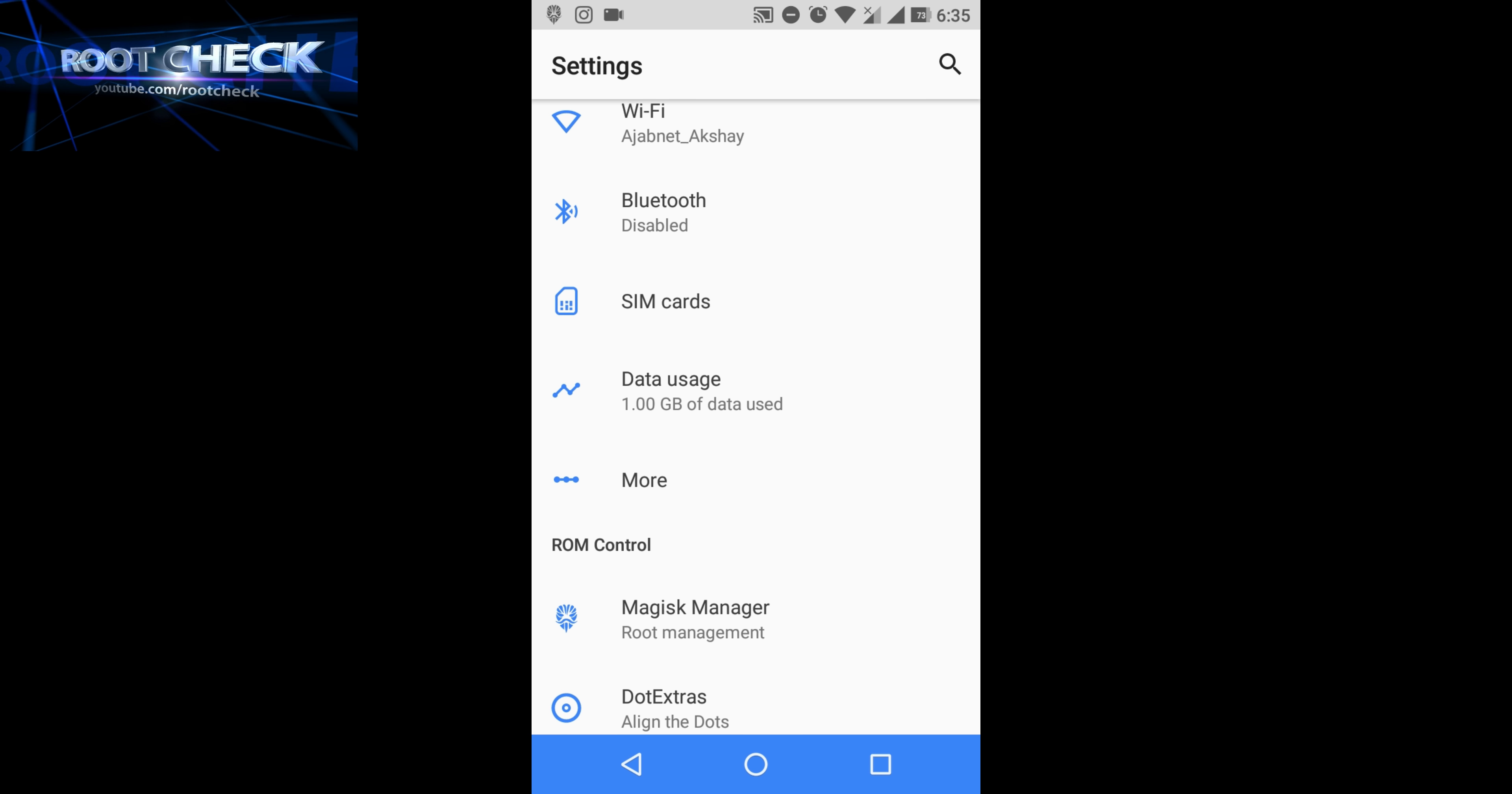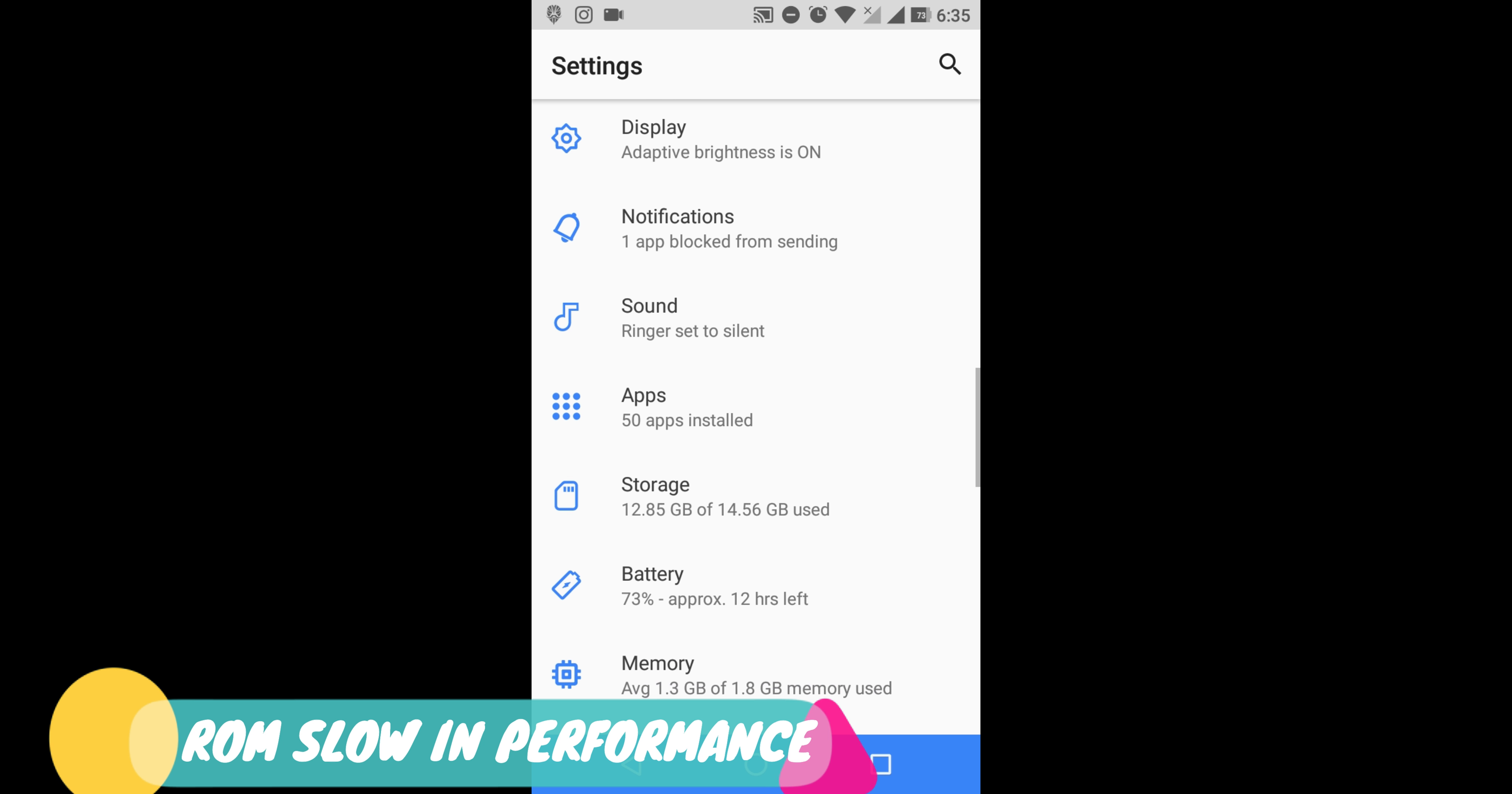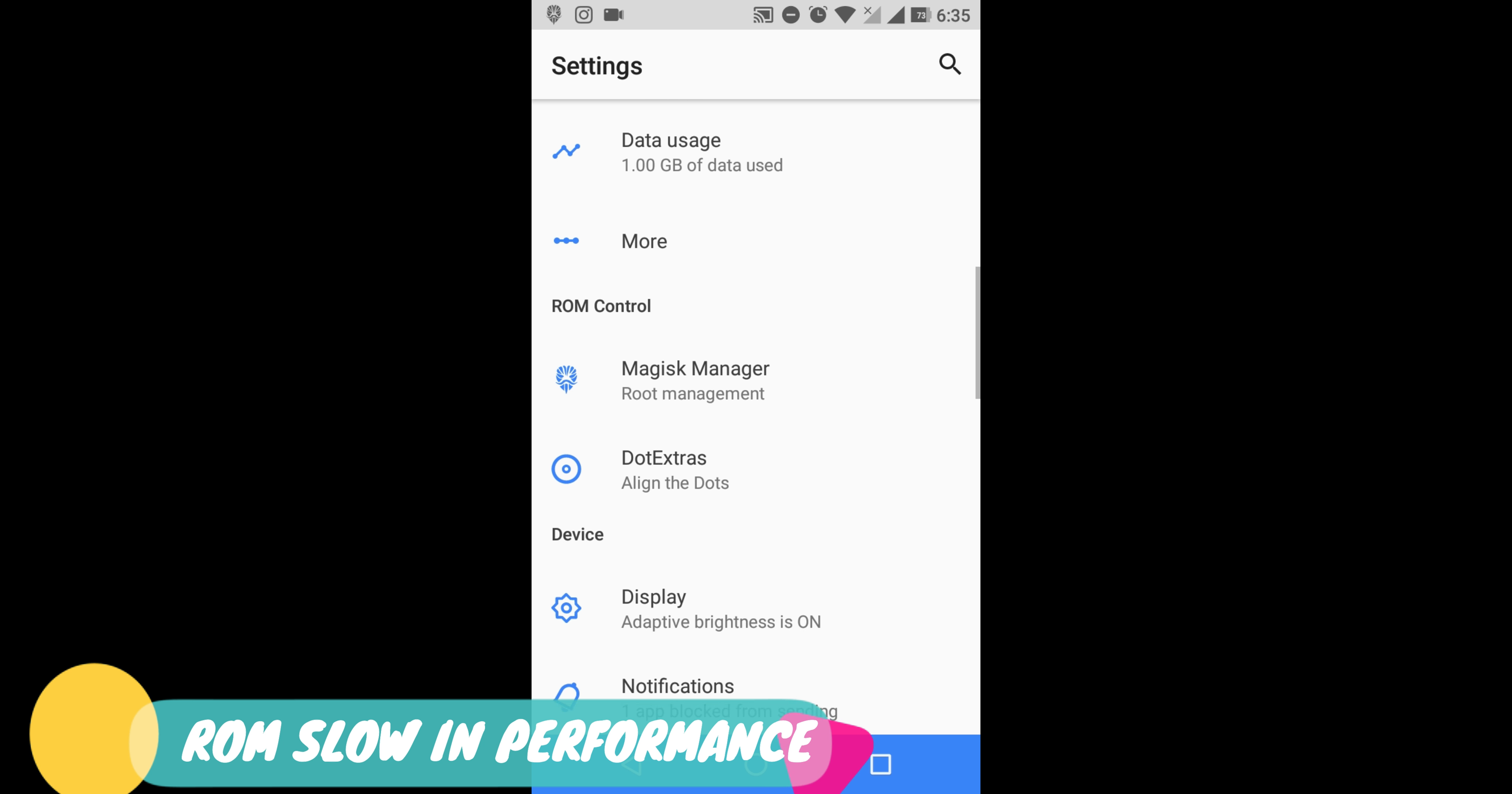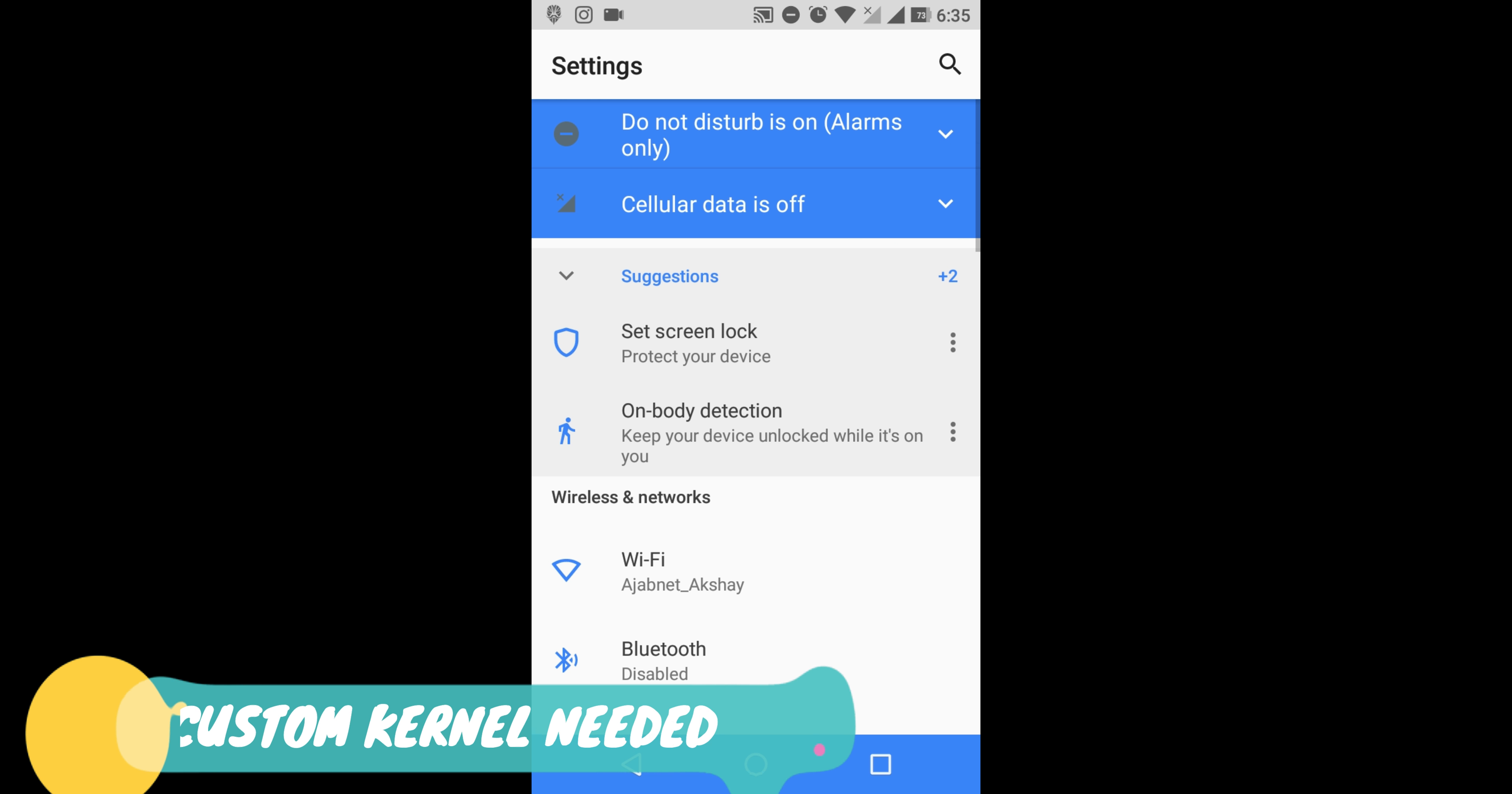They don't include a kernel, so you have to download a custom kernel and make sure that it's compatible with this ROM.